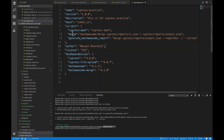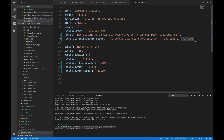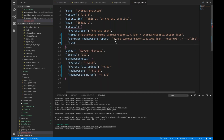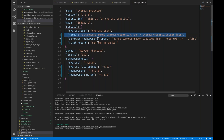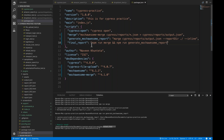But doing this again and again — merge, then generate — we can combine them into a single command in package.json. Add a comma and a new script called final_report. Here you write: npm run merge_my_reports && npm run generate_awesome_report. This way you don't need to execute those two individually — one single script does both steps.